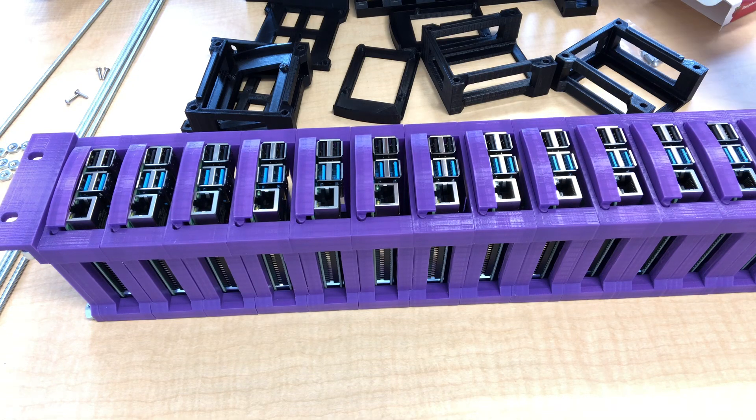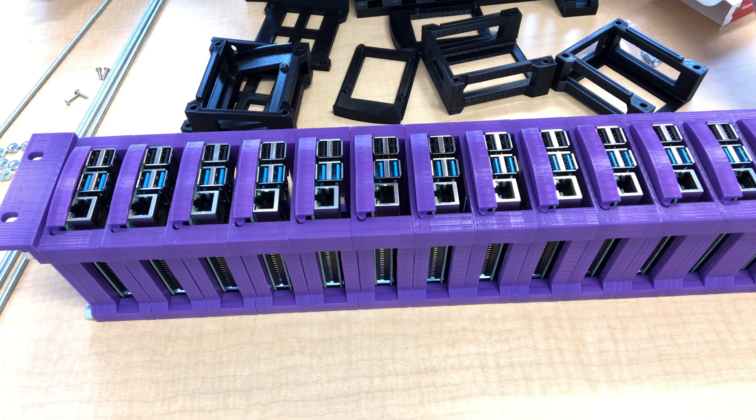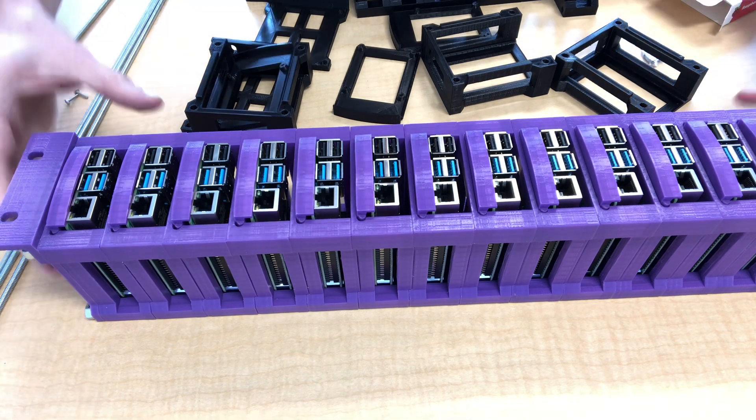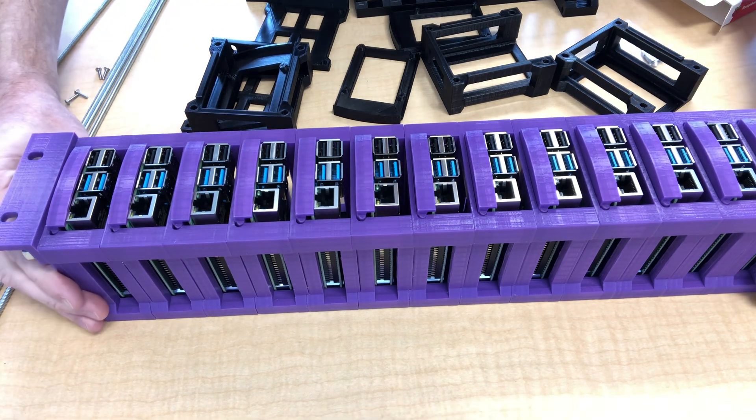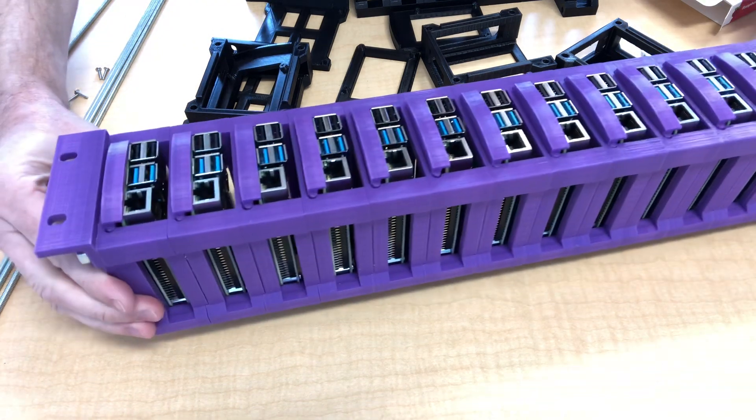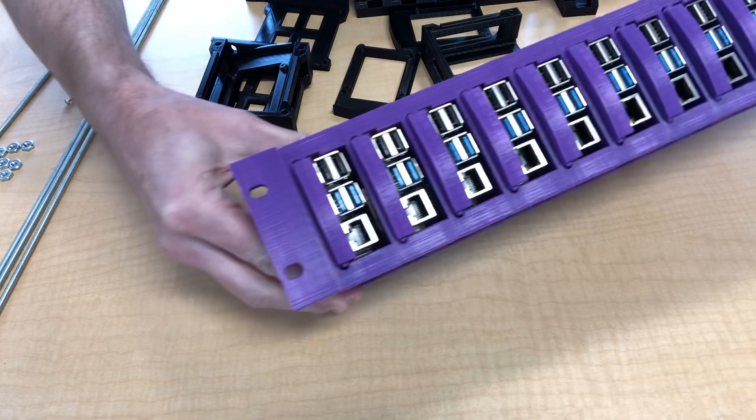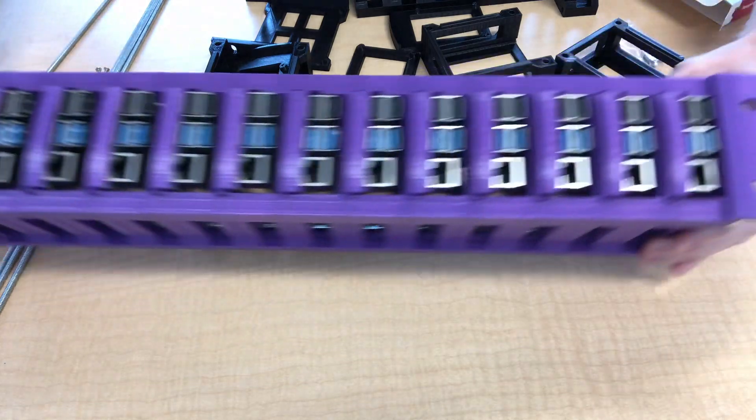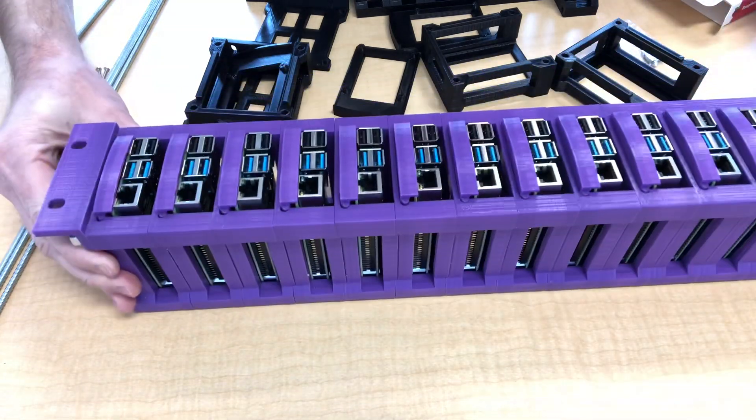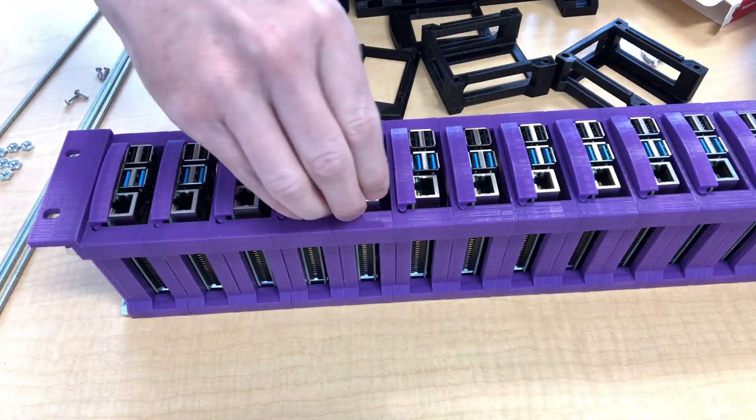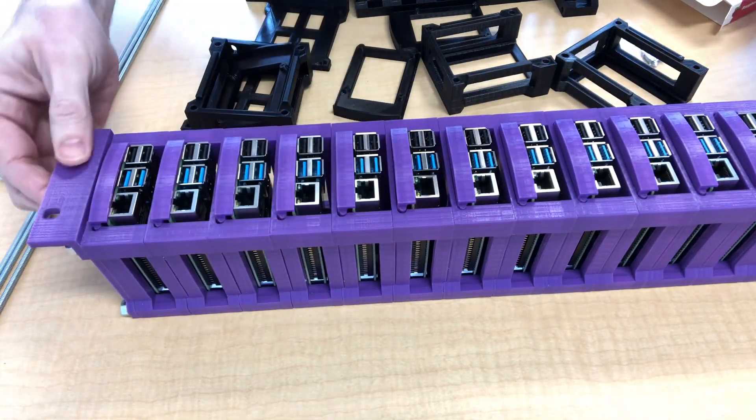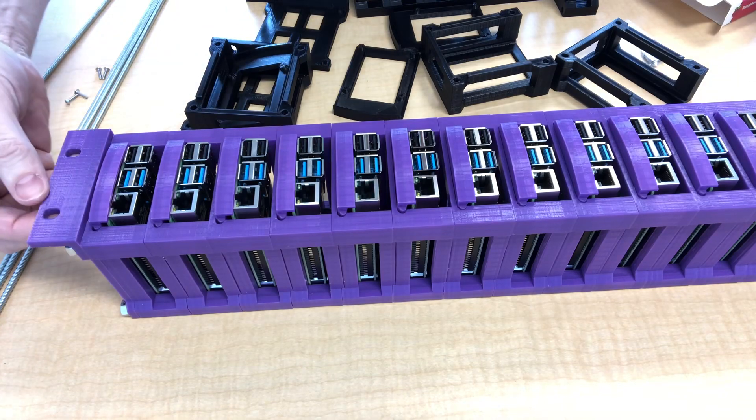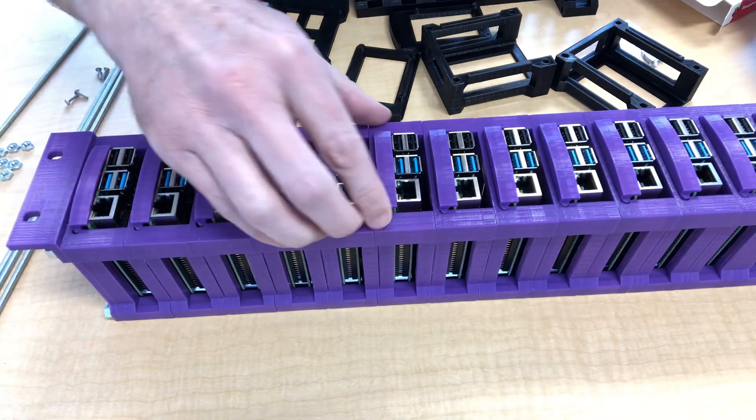This is a demo of my Raspberry Pi rack mounting solution. First I want to show you the finished product. This is a slightly earlier design but it's mostly the same. As you can see it fits 13 Pis across and this fits into a standard 19 inch server rack.